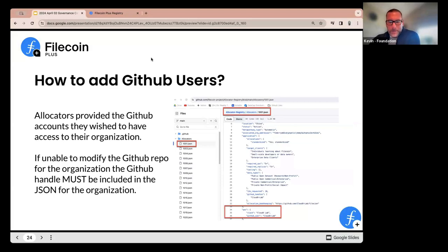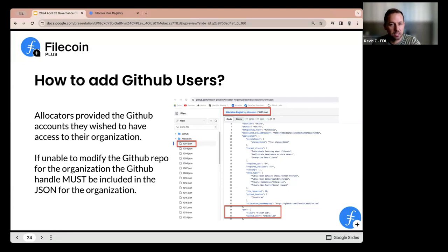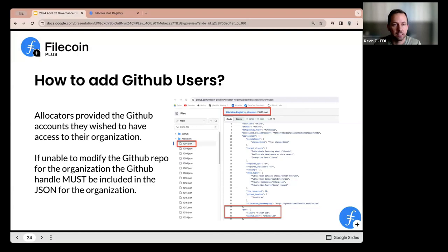If something changes with GitHub users — you have the wrong GitHub username — you need to go to your JSON file for your allocator. Scroll down to the bottom and you'll see the list of names. If you need it updated, you can submit a new issue and Galen can help you there.